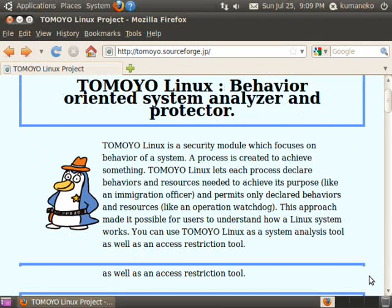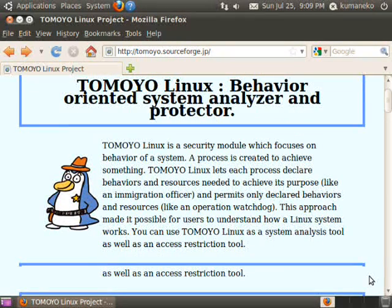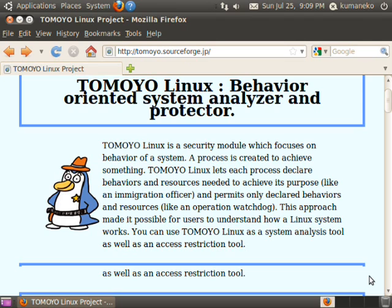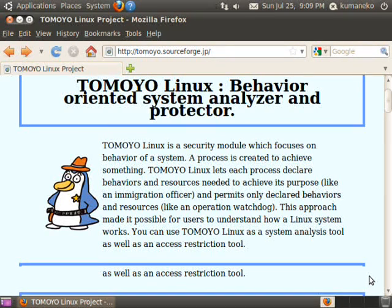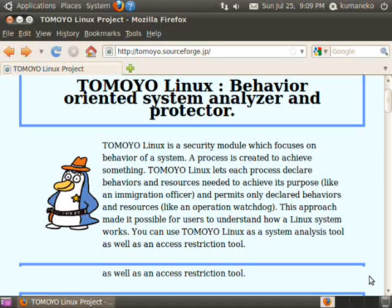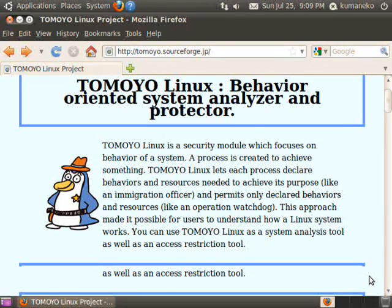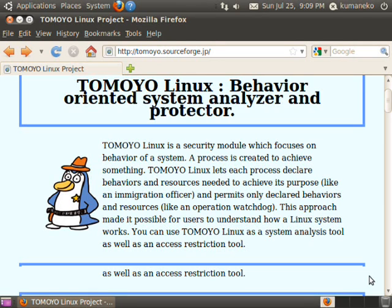Tomoyo Linux Demonstration, kick-starting on Ubuntu 10.04. Tomoyo Linux is a security module for Linux systems. This movie demonstrates how to install and set up Tomoyo Linux on Ubuntu 10.04.